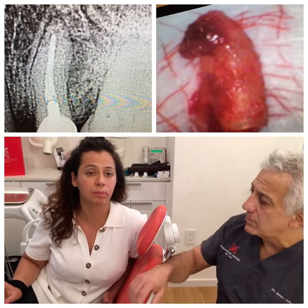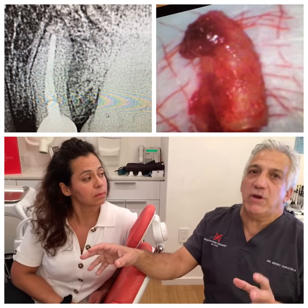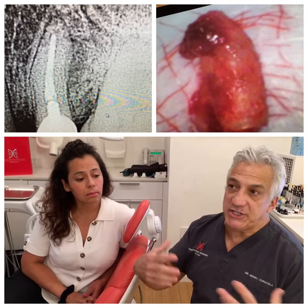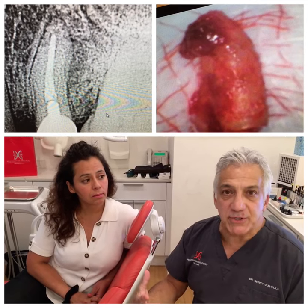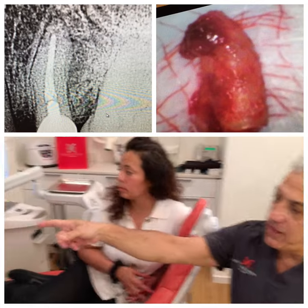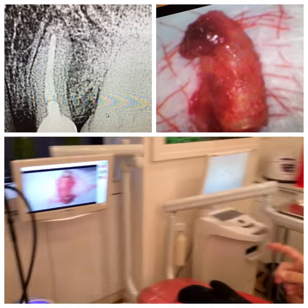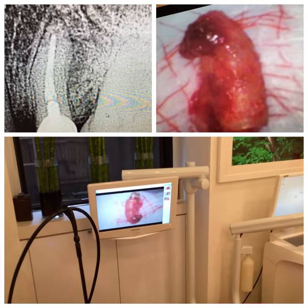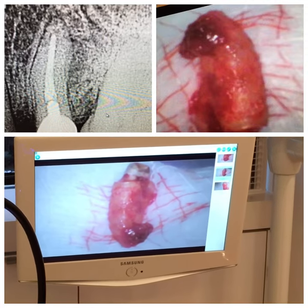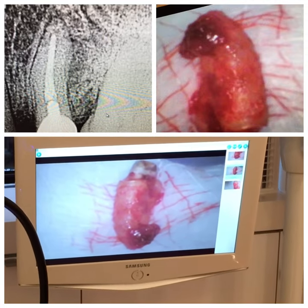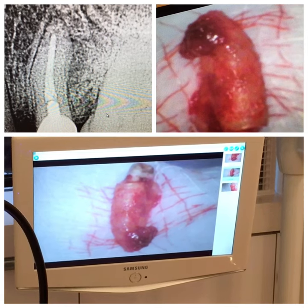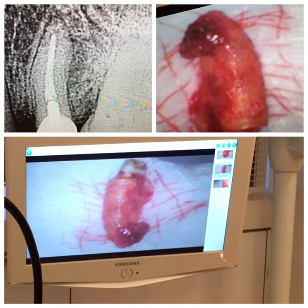We didn't realize it was this big. This is a very, very common complaint — the patient has been having systemic problems with no known cause. If you look at the infection that was actually there and that we removed this evening, you can see that was an area where there was a cyst on another part of the tooth, and there was just chronic infection.